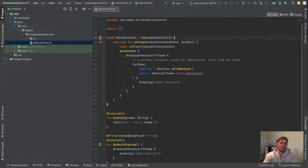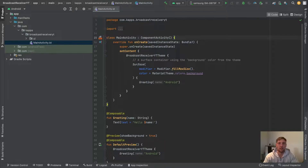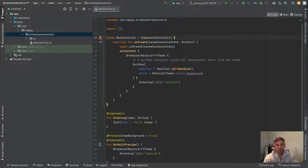Welcome to this video about a system broadcast receiver in Jetpack Compose. In this video I will show you how you can quickly create a system broadcast receiver as a composable function, which can then be invoked within other composable functions, and then you can listen to any kind of broadcast events.